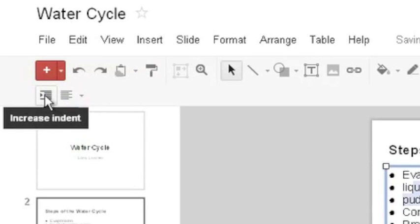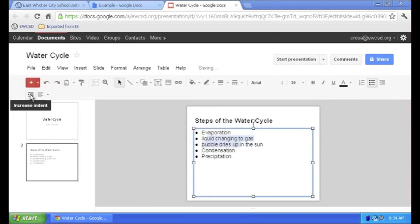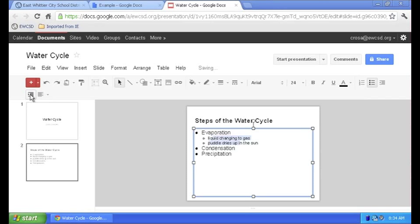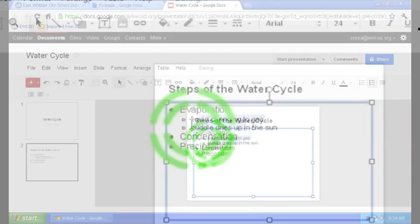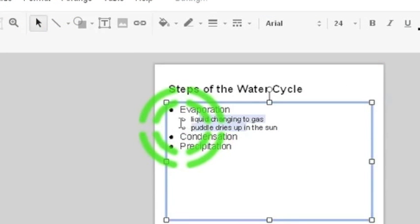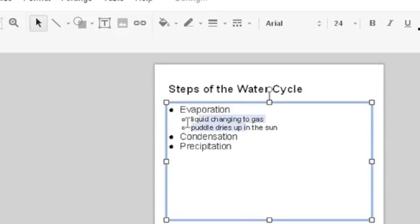See the little arrow pointing to the right? When I click on increase indent it bumps in those two details so now they become subordinate to the main point and it turns into a nice little organizational pattern.